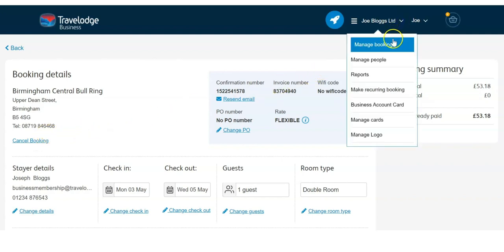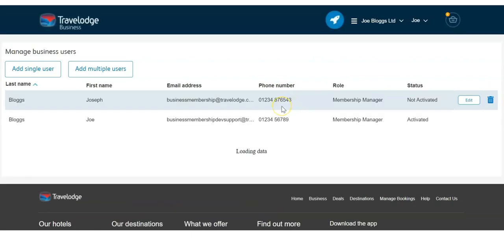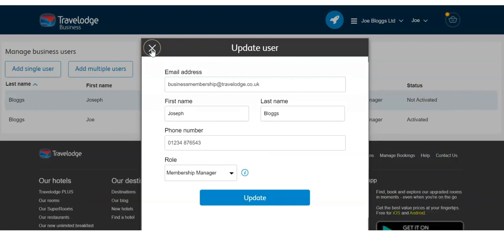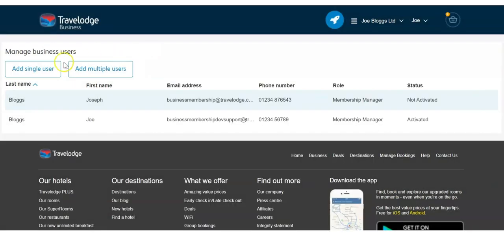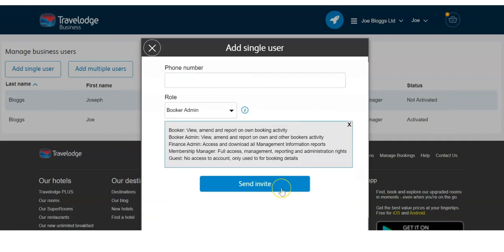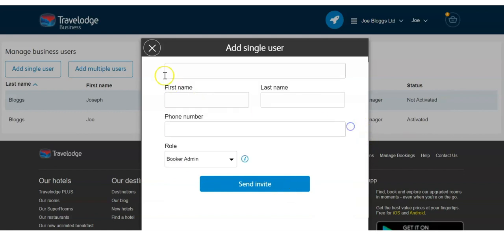From the menu select manage people to view and edit current users or add new users to your Travelodge Business. To edit a user, simply click the edit button and you can amend and save the new details. You can add a new user by selecting add single user, making sure you select the relevant role type for the access level they require.